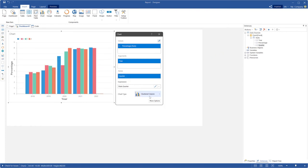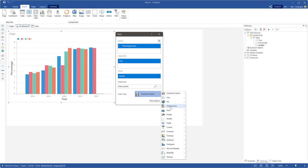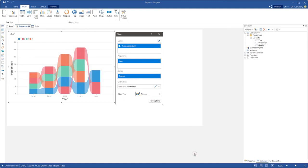Change the chart type and select the ribbon from the Histogram category.